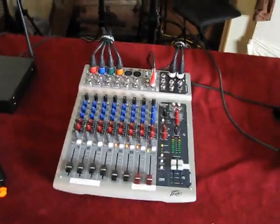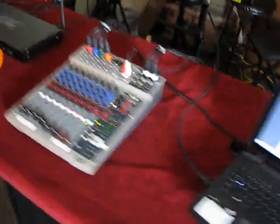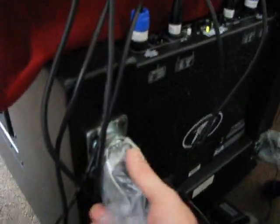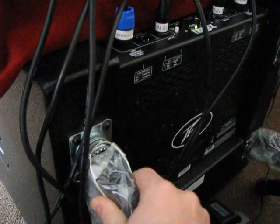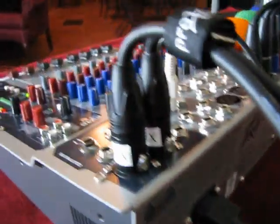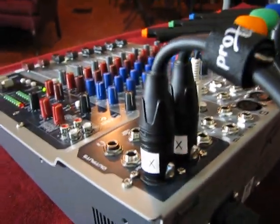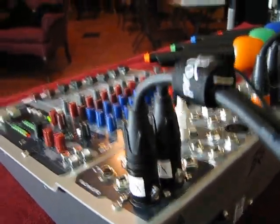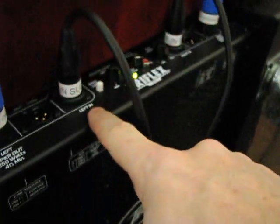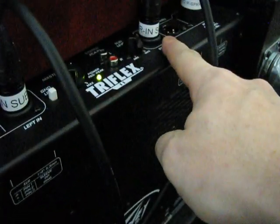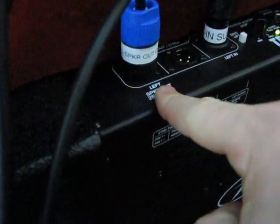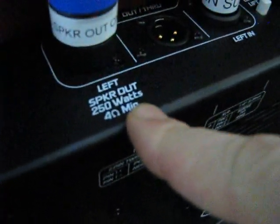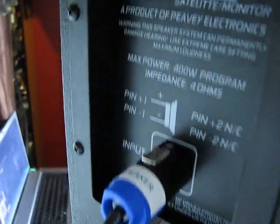I'm going to go over the connections of the system real quick. These are your main connections here. You have the 15-inch powered sub which has the casters. You can tip this up, roll it around. You basically have the main left and right out of the mixer going into the left and right inputs of the subwoofer. Then you have two speaker cables coming out of your left speaker out, right speaker out, and it's going to lock into each speaker.